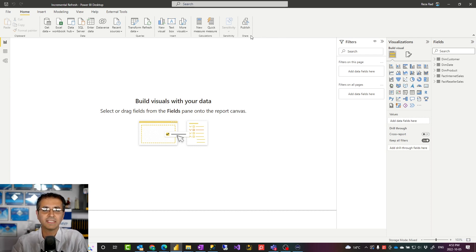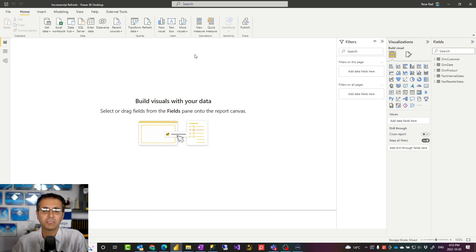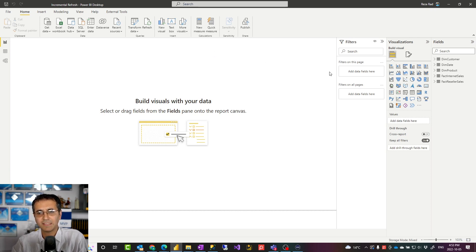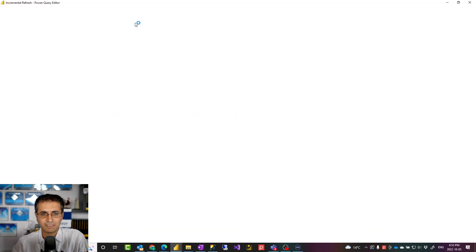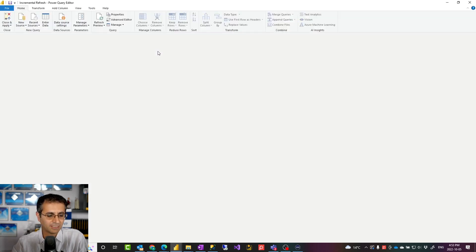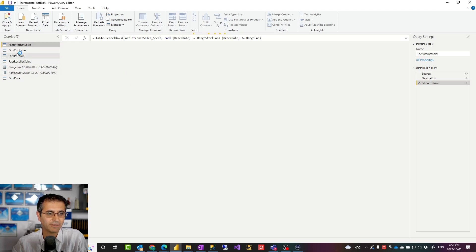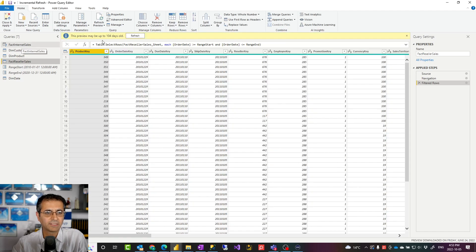Another thing is licensing: you need Pro licensing for incremental refresh, and you would require premium or PPU if you want to use hybrid tables. The last prerequisite is that your tables need to have a date field that can be filtered, so you can say, for example, give me the last year of data based on that date field. I'm going to show this on a dataset with AdventureWorks sales data. I have two sales tables — internet sales and reseller sales — and some other tables as well.